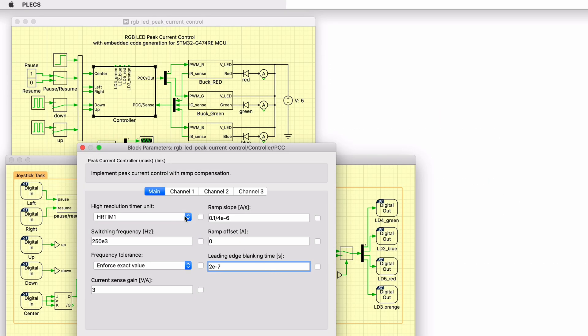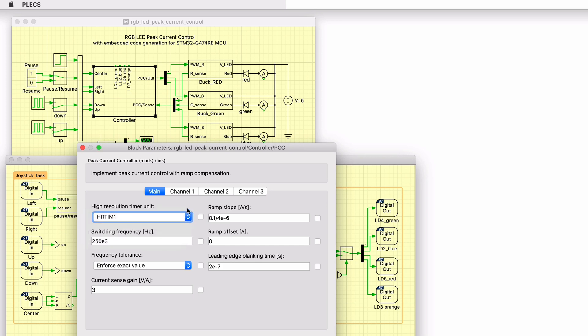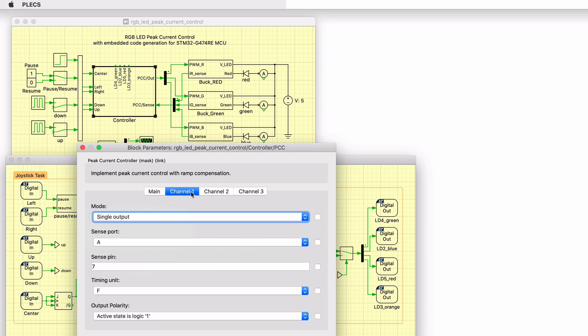Each PCC block is associated with a high-resolution timer unit, abbreviated as HRTIM. Each HRTIM unit can generate independent PWM signals on up to 3 PWM channels. Each channel has an associated sense input which is connected to the current measurement sensor in series with a switch. The timing unit specifies the output channel where the PWM signal is generated.